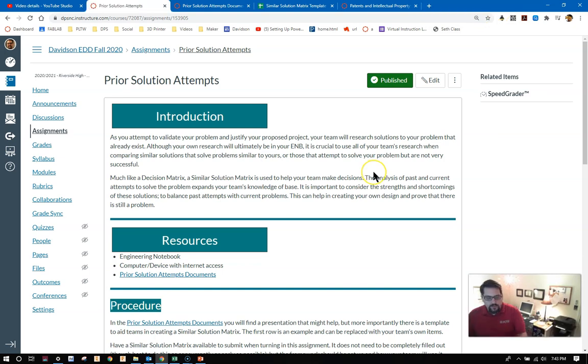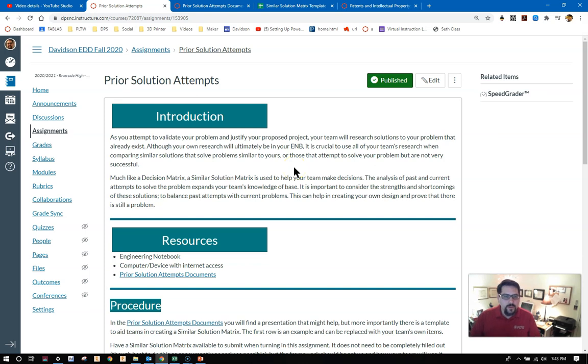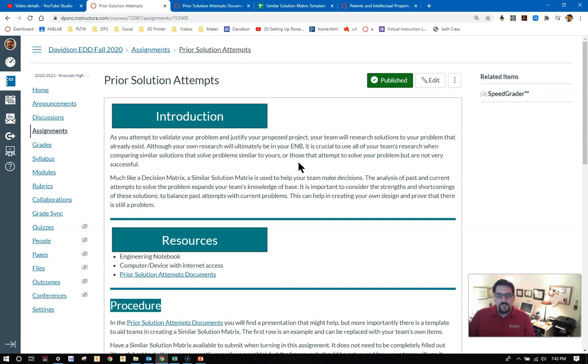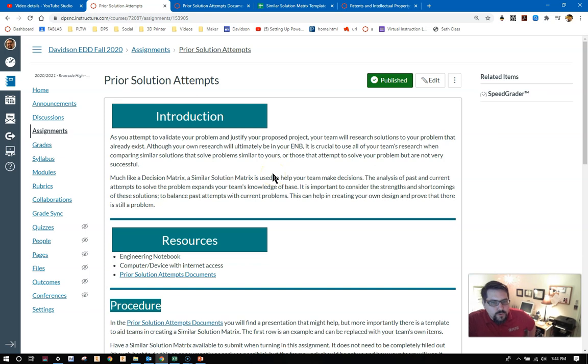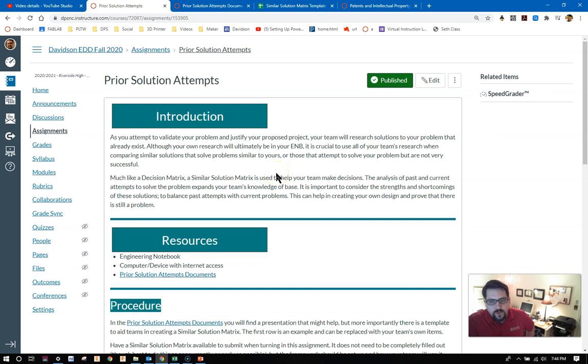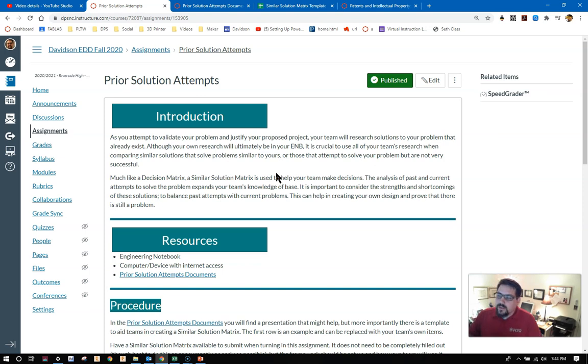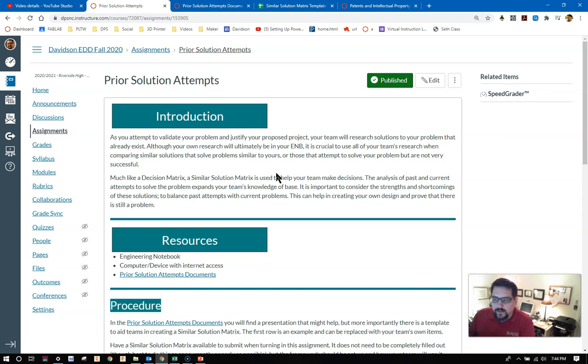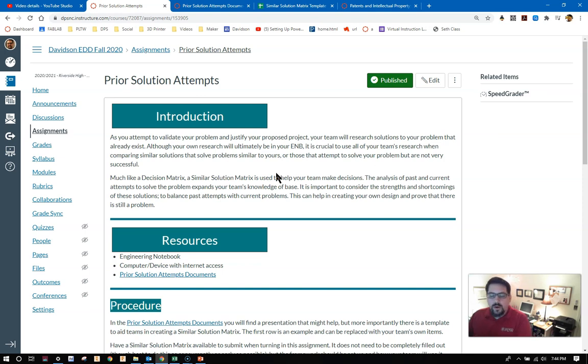Prior solution attempts. Let's go through the introduction real quick. As you attempt to validate your problem and justify your proposed project, your team will research solutions to your problem that already exists. It's super important that as you move forward with your topic area, you try to find solutions that are already out there that solve the problem.